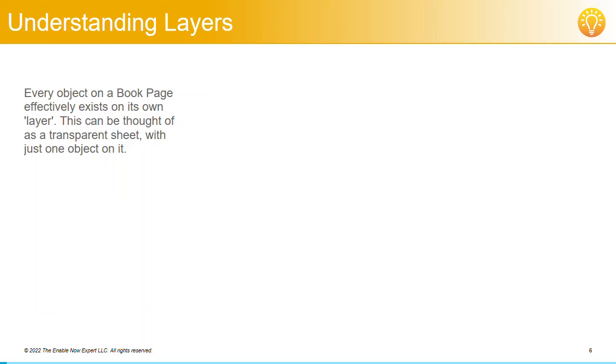Every object on a book page effectively exists on its own layer. Each layer can be thought of as a transparent sheet with just one object on it. Let's look at this by way of a simple example.